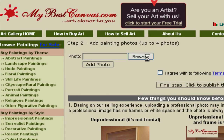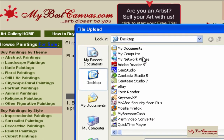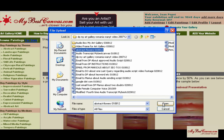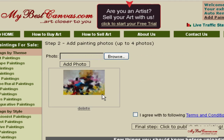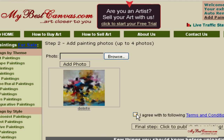Use the Browse button and choose your image from your personal computer, then click on the Add Photos button. Check the box confirming 'I agree with the following terms and conditions' and finally click to publish the painting.